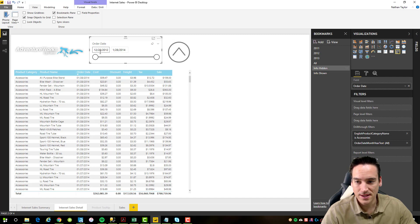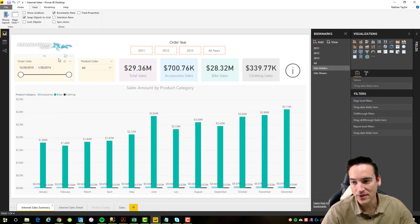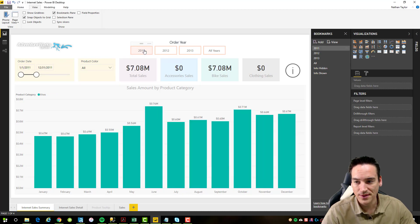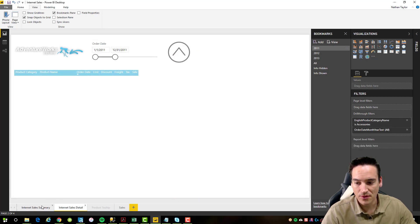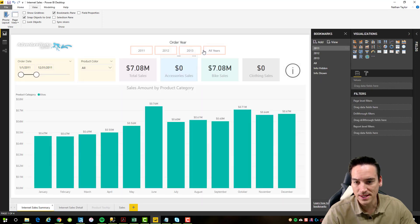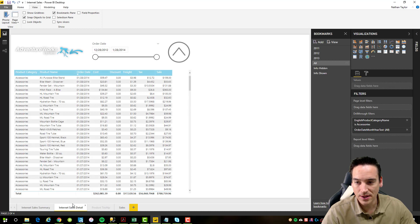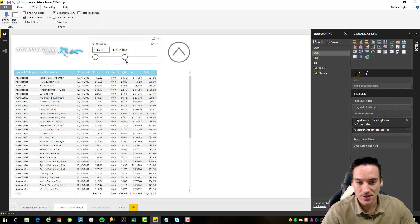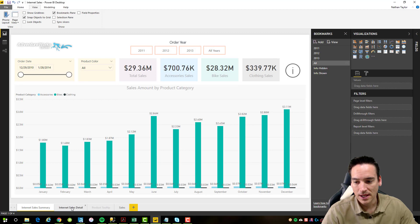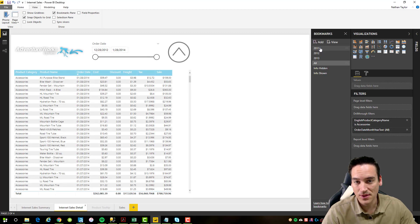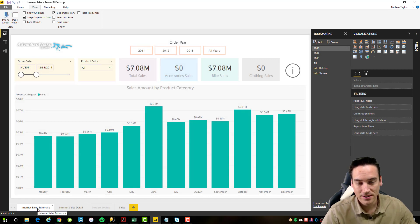Notice this says 2012 to 2014 — the complete AdventureWorks dataset. If I change this to 2011 — January to December 2011 — you'll notice that change took place on the other page as well. I'm going to reset it back to all years and then go to the details page. If I run that bookmark from this page and click it, you'll notice it changed the year just to 2012 but it didn't navigate me back to the original summary page on which it was created. That's different from the 2011 bookmark — if I click that one, you'll see it took me back to the summary page.